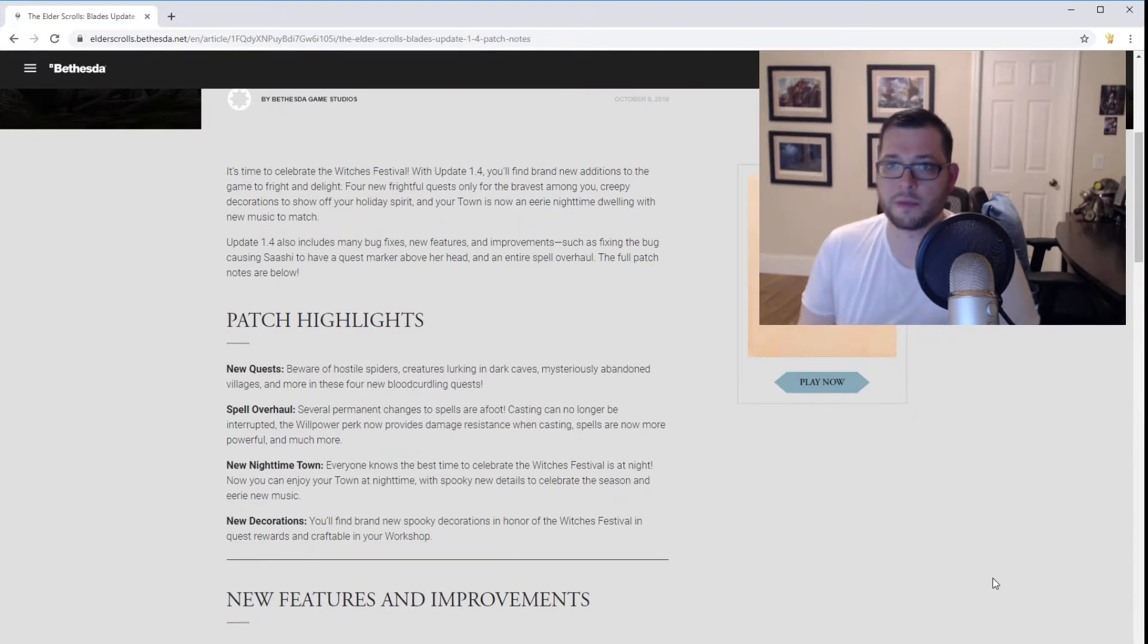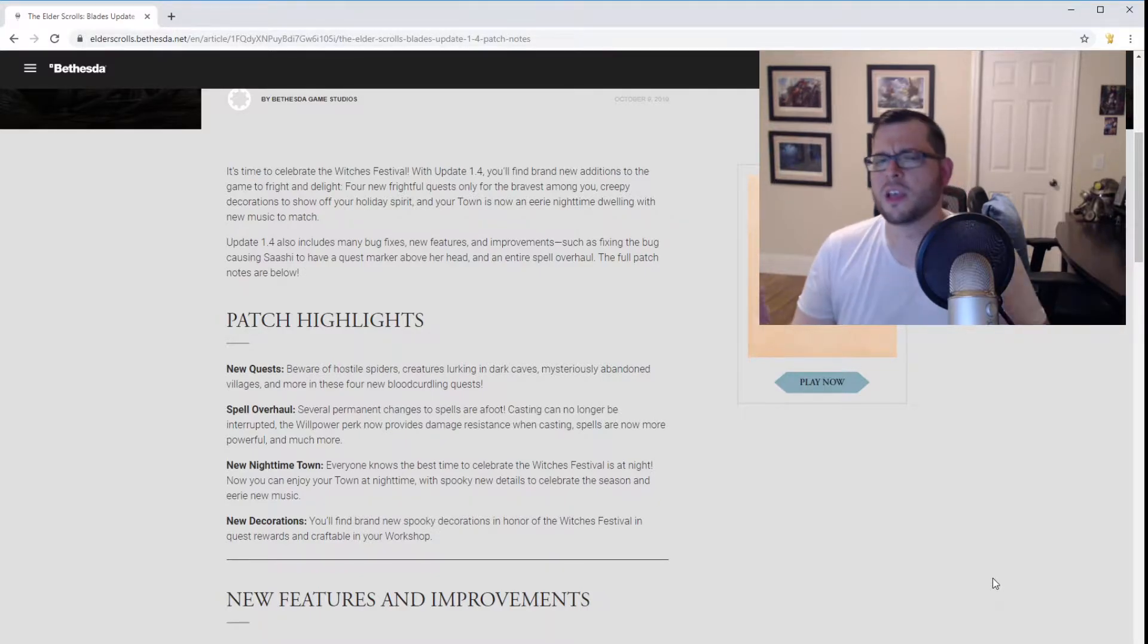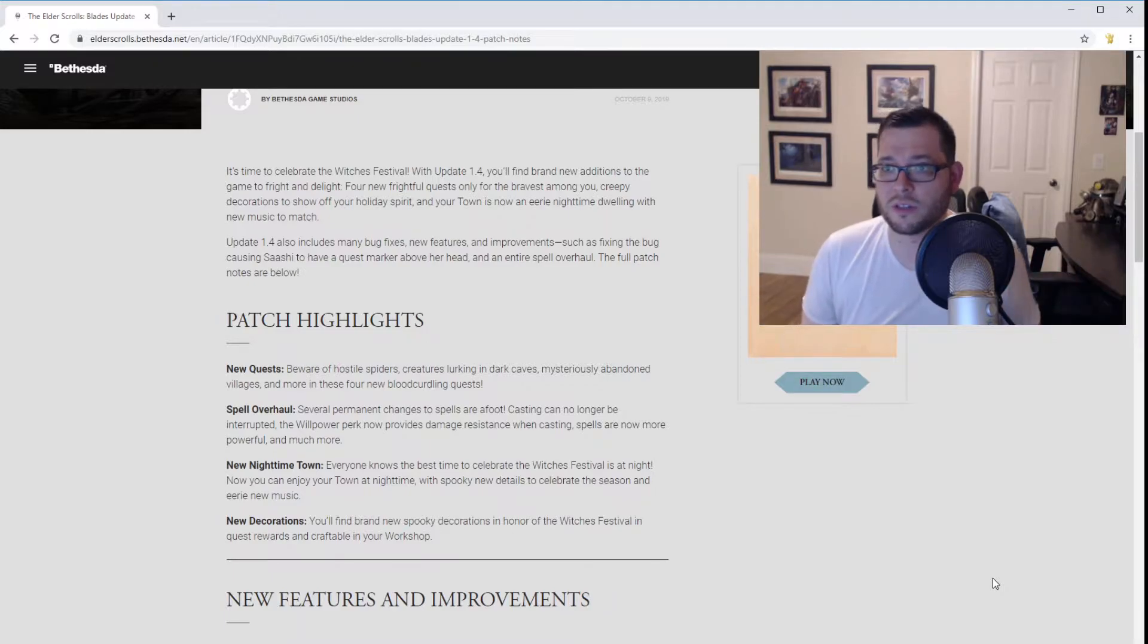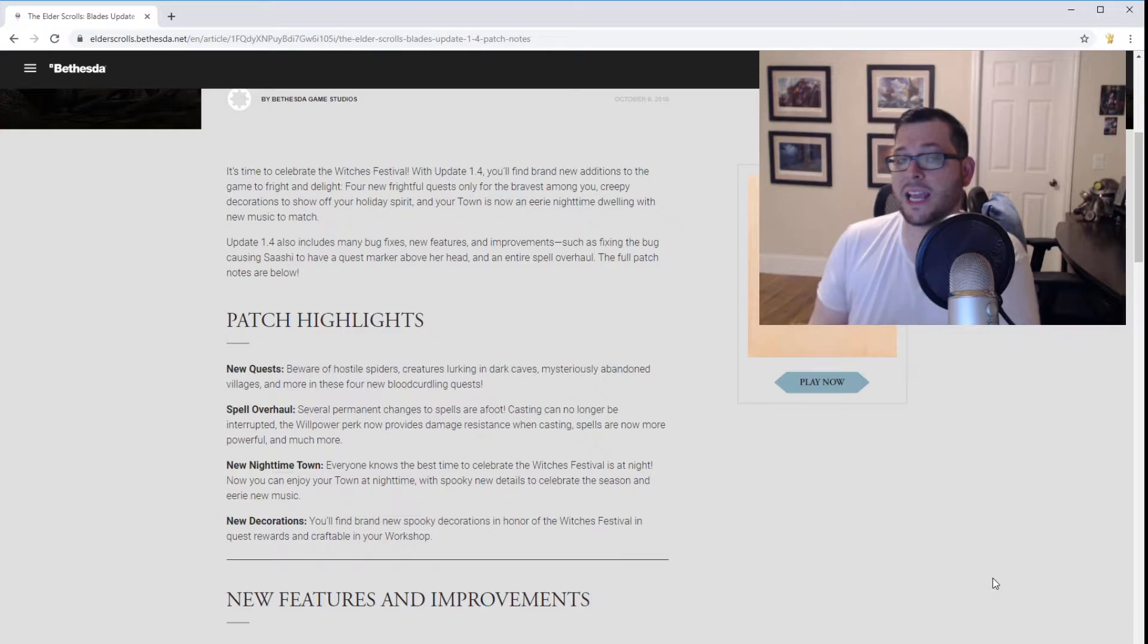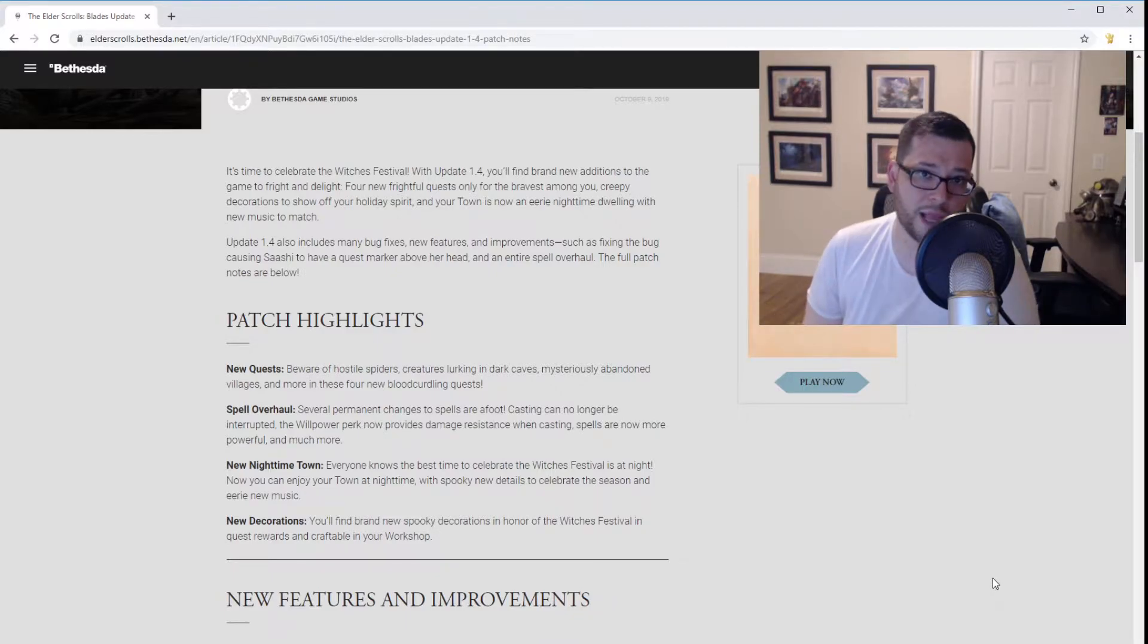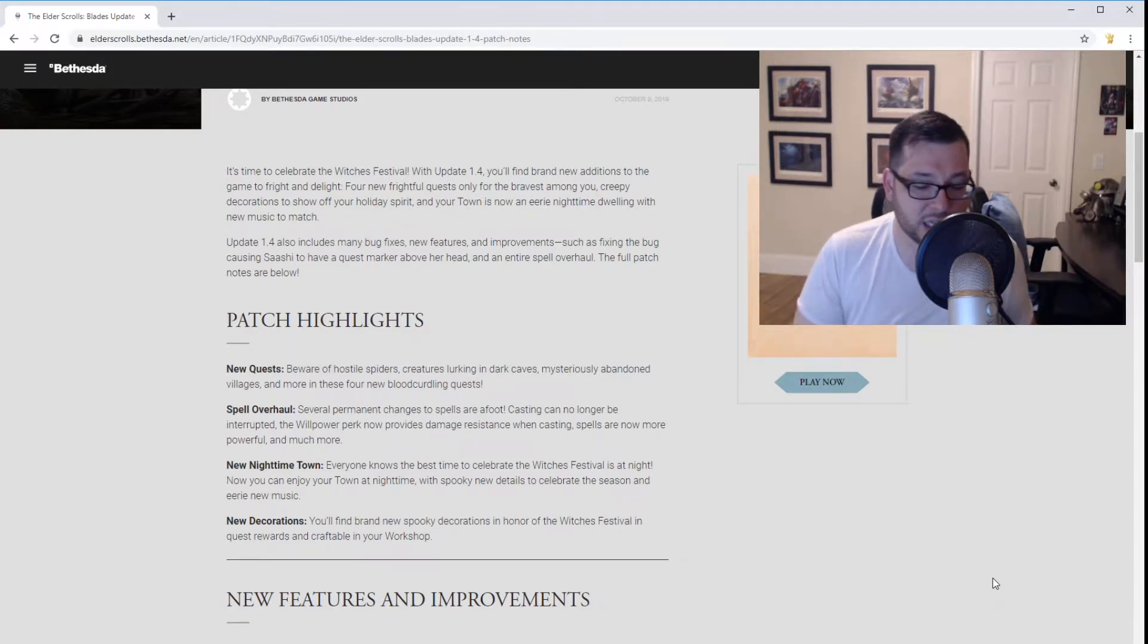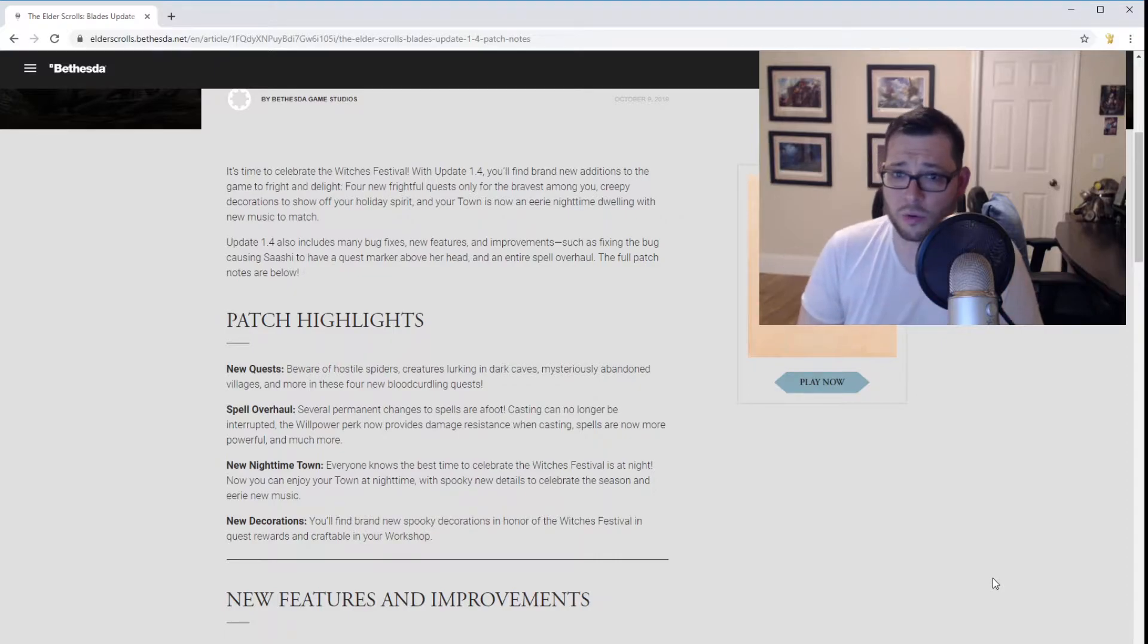So the big update is called the Witches Festival, which transforms your entire town into a spooky Halloween-themed experience. You'll find cobwebs and creepy music, it's turned from day to night. It has a really cool ambience to it. And I hope that now that we have seen that, Bethesda can implement a night system in our town. I would absolutely love if when you come back from doing quests to level up your town and talk with the blacksmiths and alchemists and upgrade your village, that they do implement, maybe not a dynamic night-day scale, but I would love to see them alternate between day and night. I think that would make the game a lot cooler.